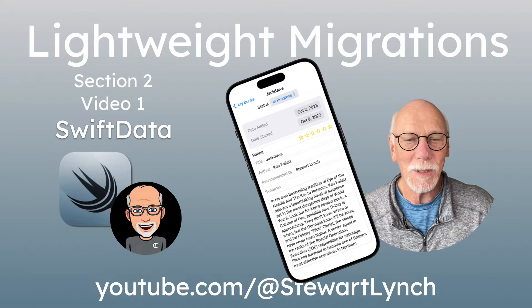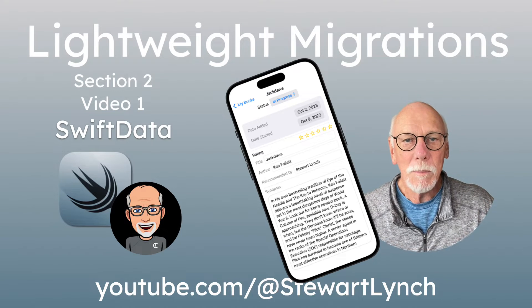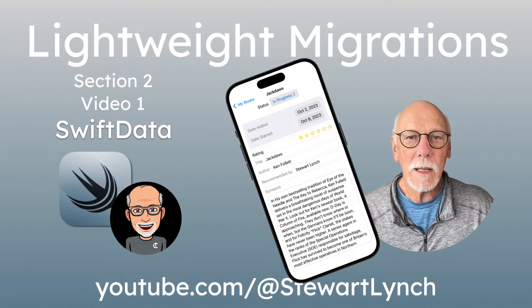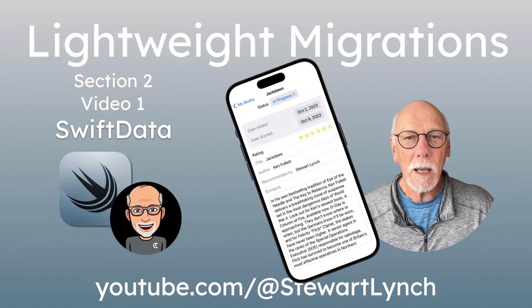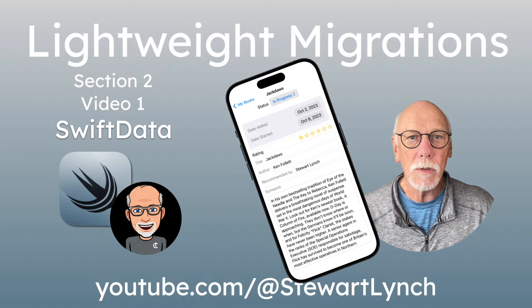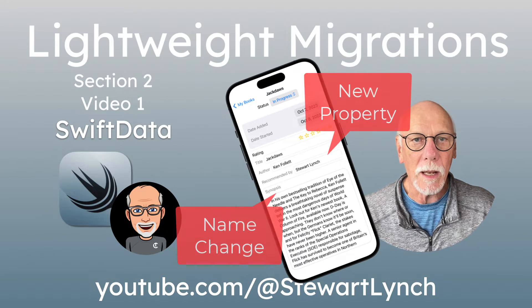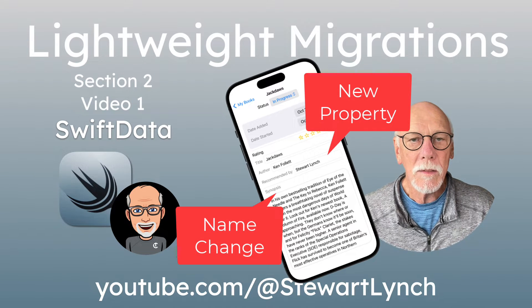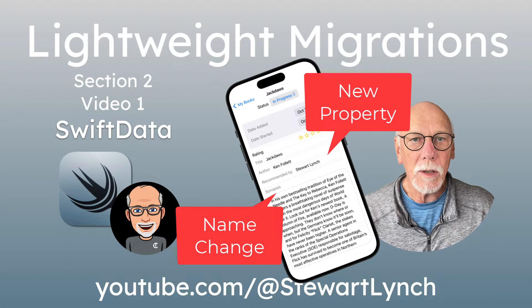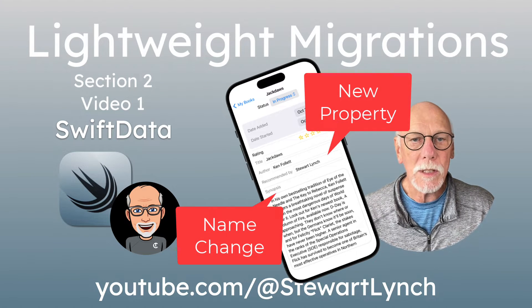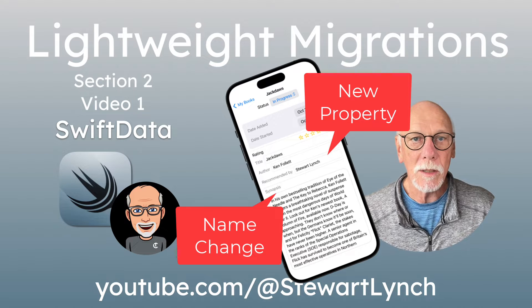Hi, my name is Stuart Lynch. Before I get into relationships, I'd like to introduce you to lightweight migrations in SwiftData. This is the fourth video, but the first in this section.